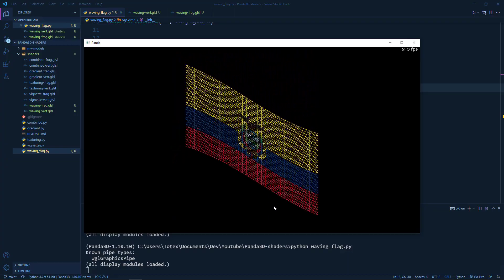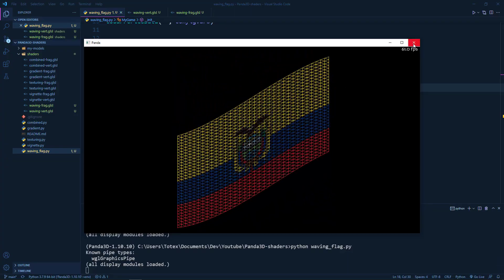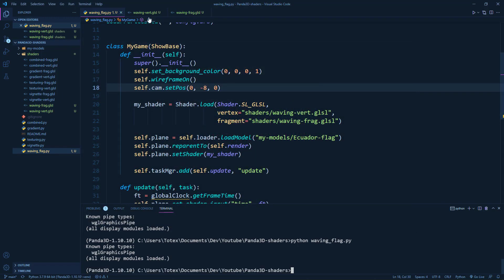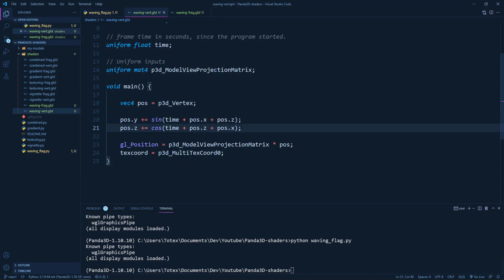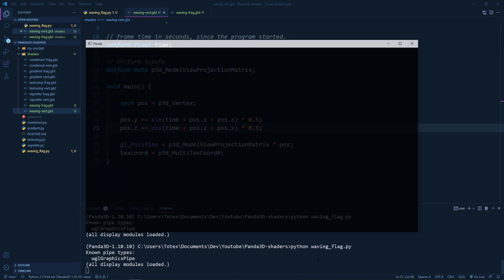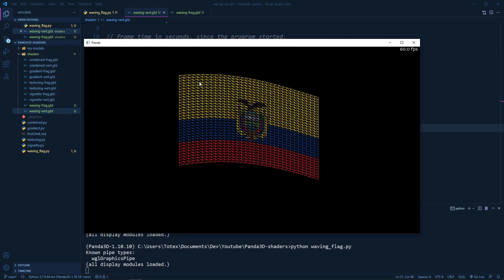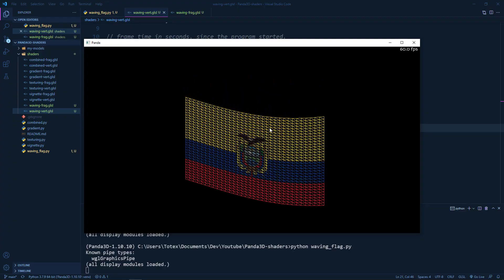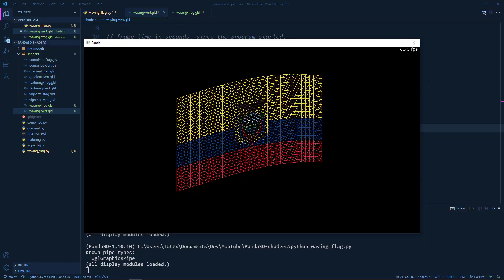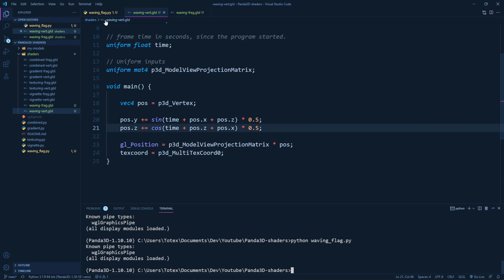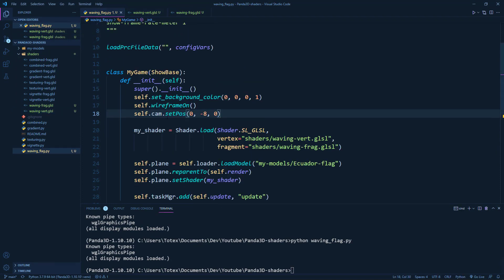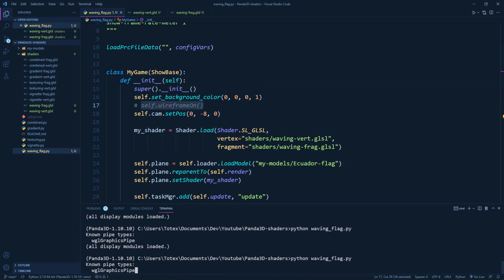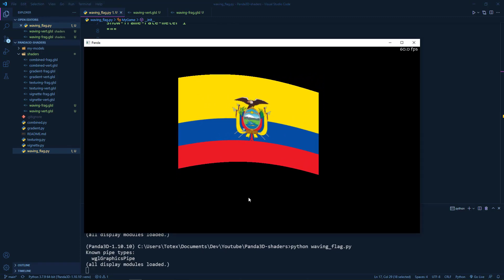Okay, so now we have a waving flag. Although I'm just going to add one more thing. I'm just going to scale it down by 0.5. And also here times 0.5. So it waves a little bit less as before. Because it looks a little bit better.